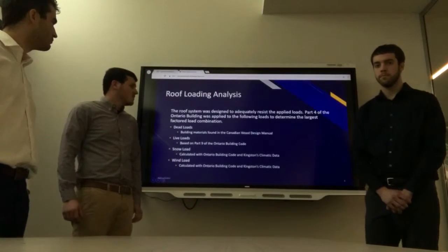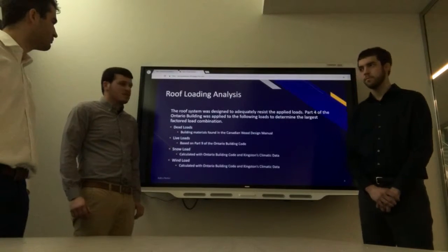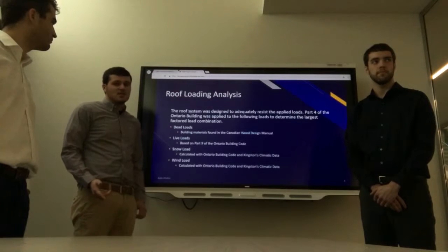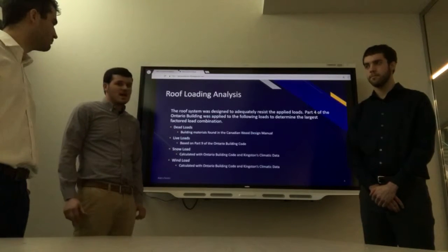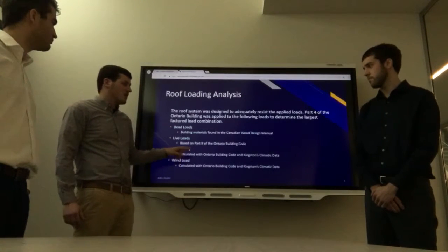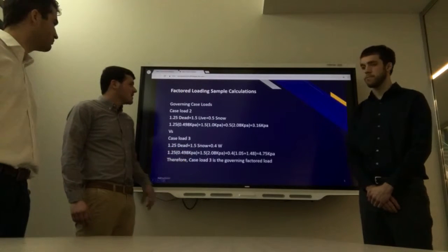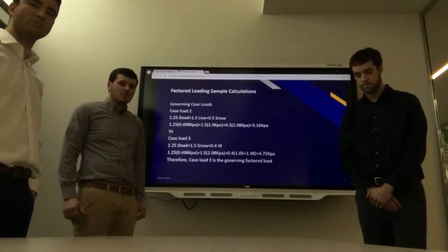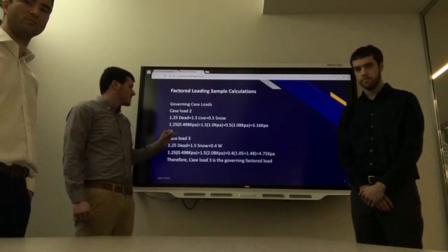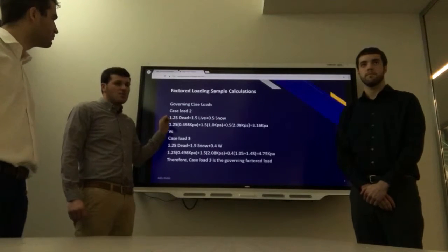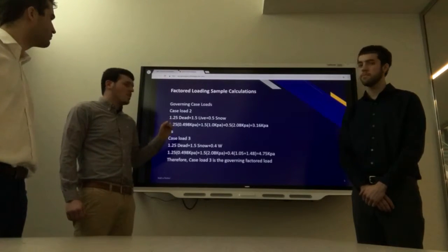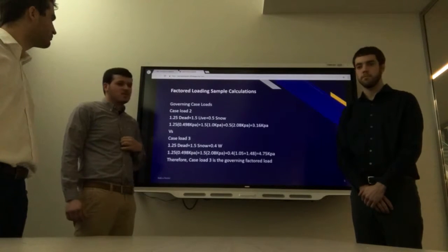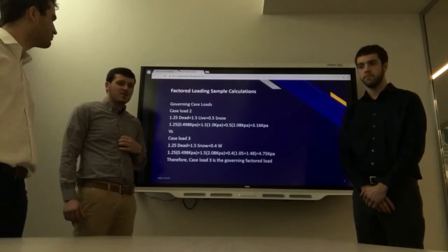For the roof loading analysis, the roof had multiple loadings on it — dead loads, live loads, snow loads, and wind loads all forced on the roof. A sample calculation of factoring the loads on the roof shows Case 2 with 1.25 dead load, 1.5 live load, and 0.5 snow load, giving a total of 3.16 kPa.